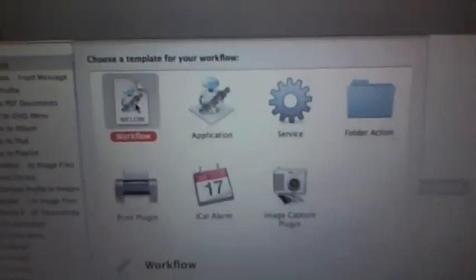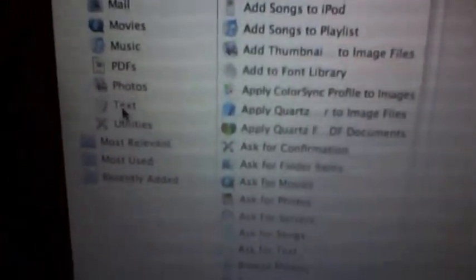Next, just leave the template as is, then click Choose. Then go to the far left, find where it says Text, and go to where it says Get Specified Text. Then drop it down into the area where it says 'drag actions or files here to build your workflow.'